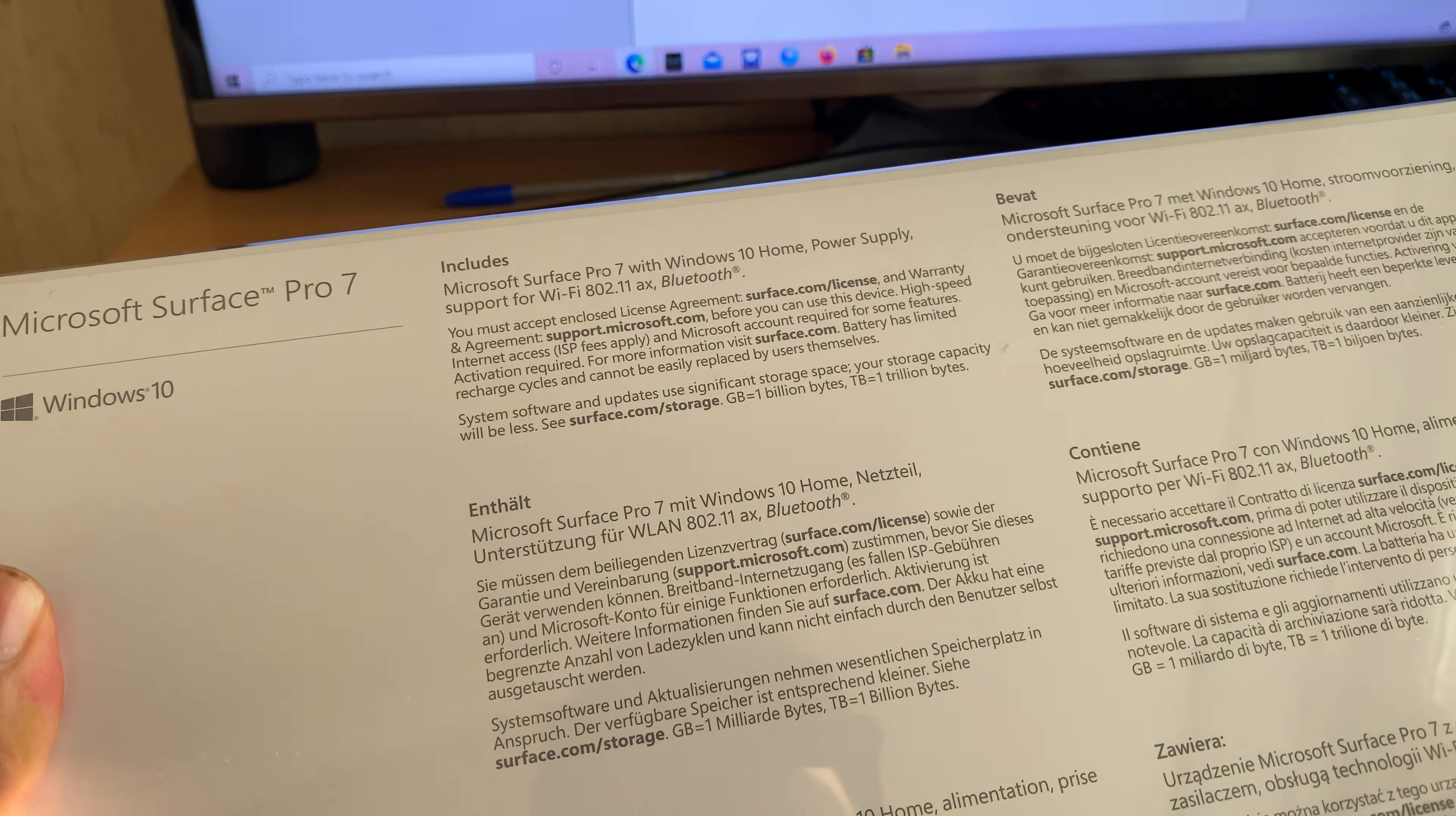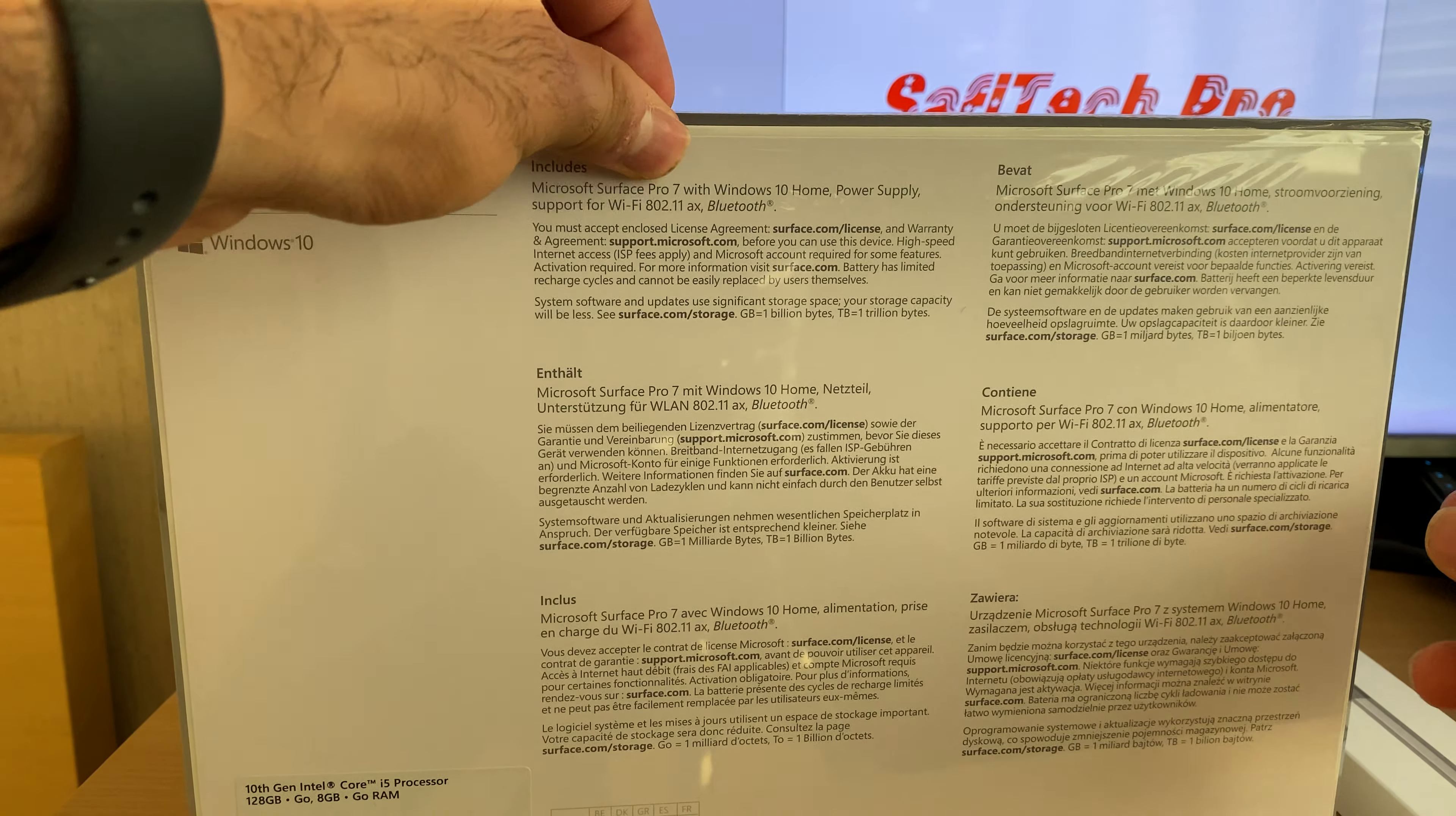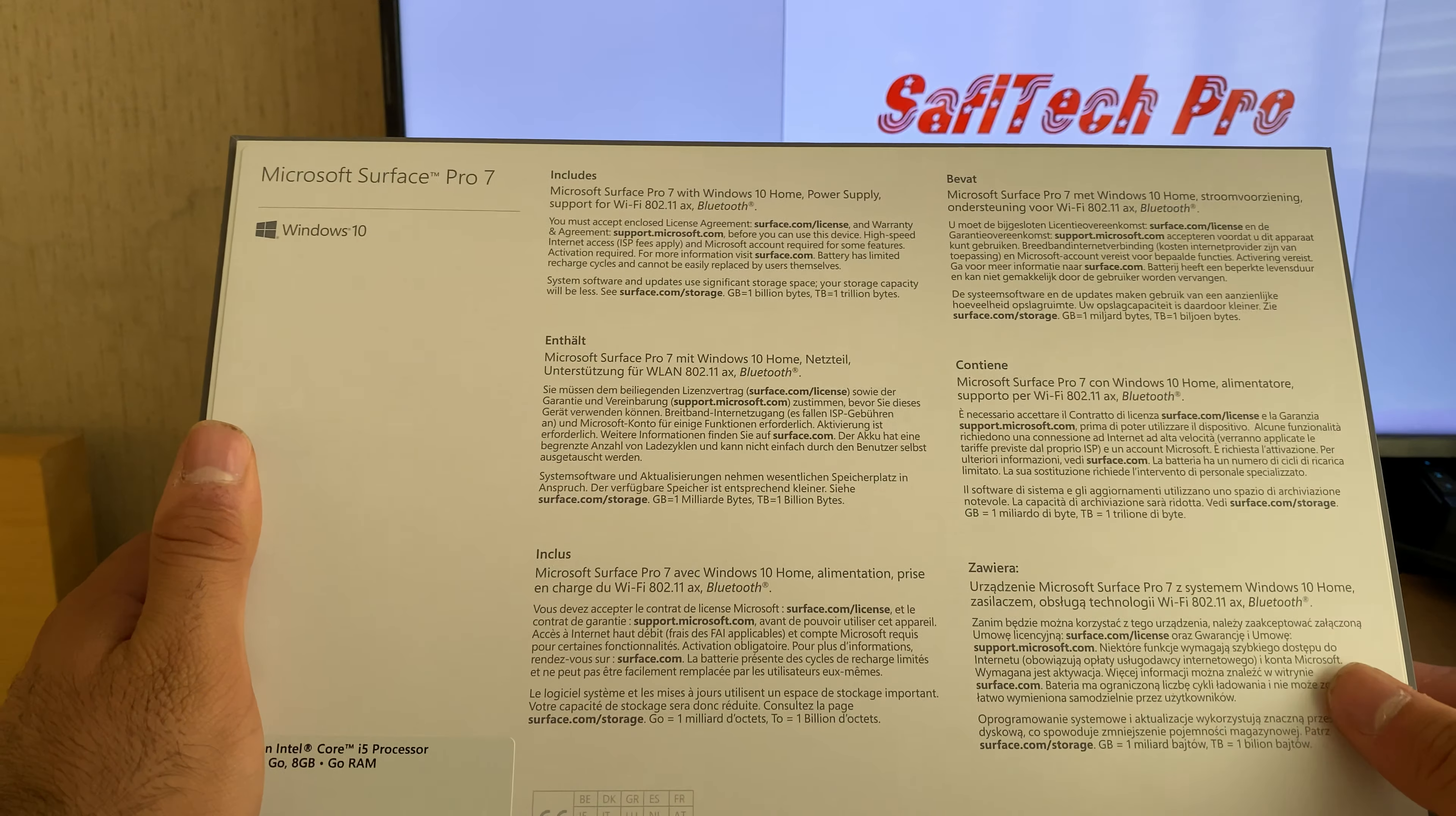It also has Windows 10 Home. Please subscribe to my channel if you haven't already. Here is the information about this device: it's 10th generation Intel Core i7 processor, 128 gigabyte storage, and 8 gigabyte RAM.